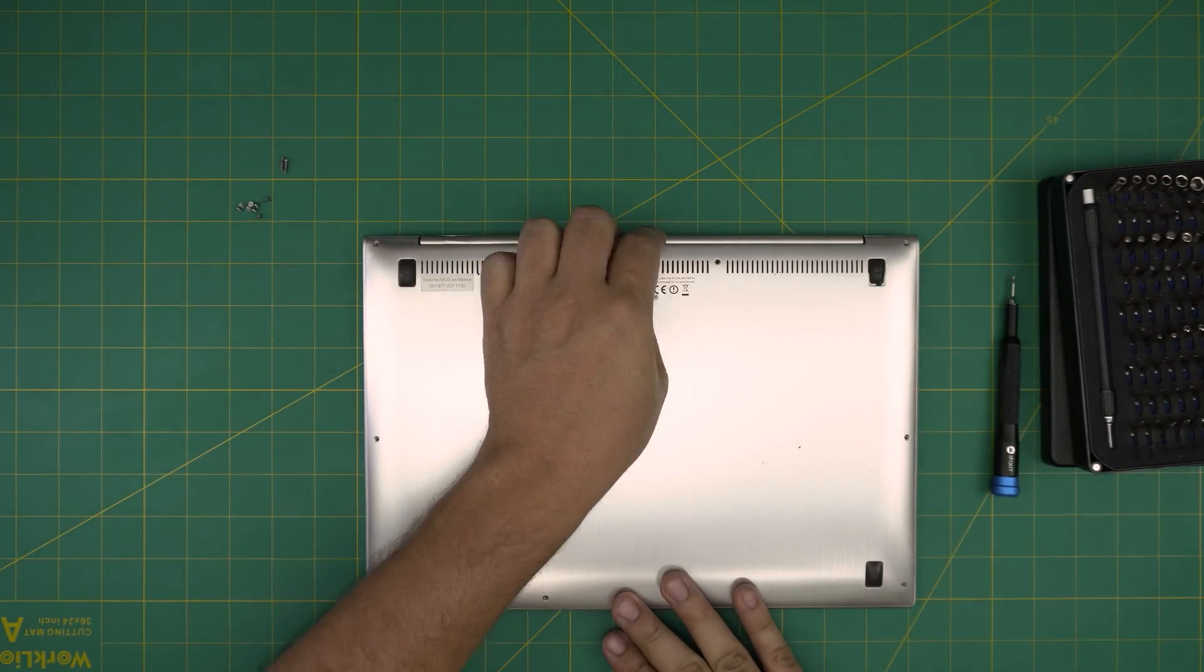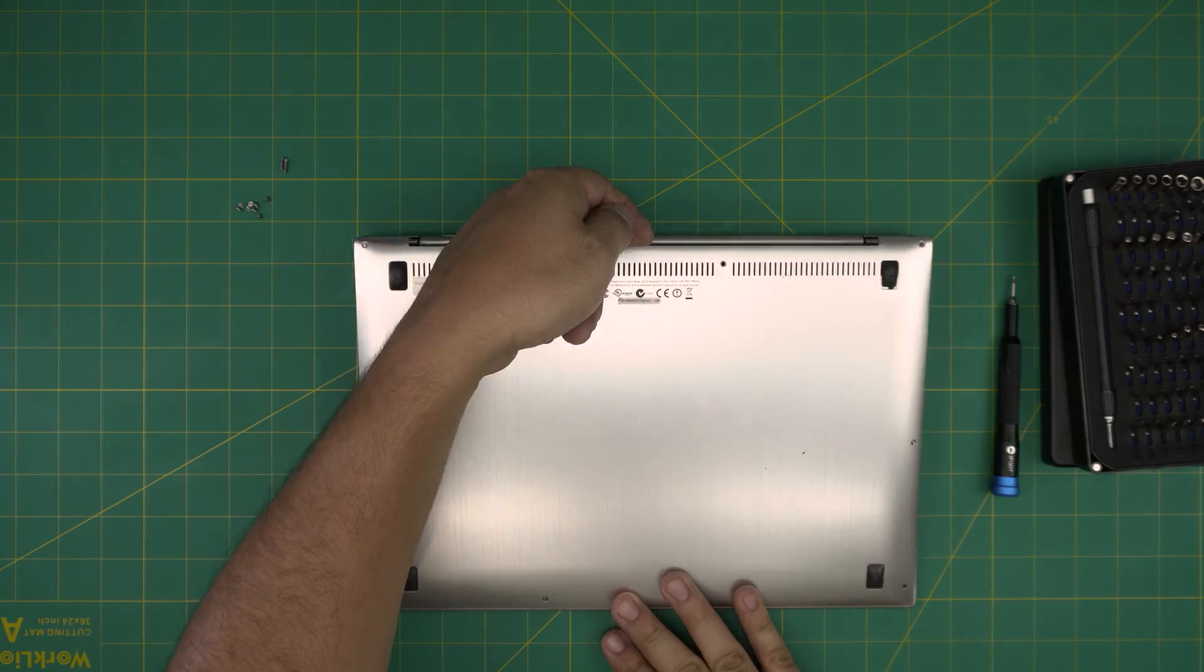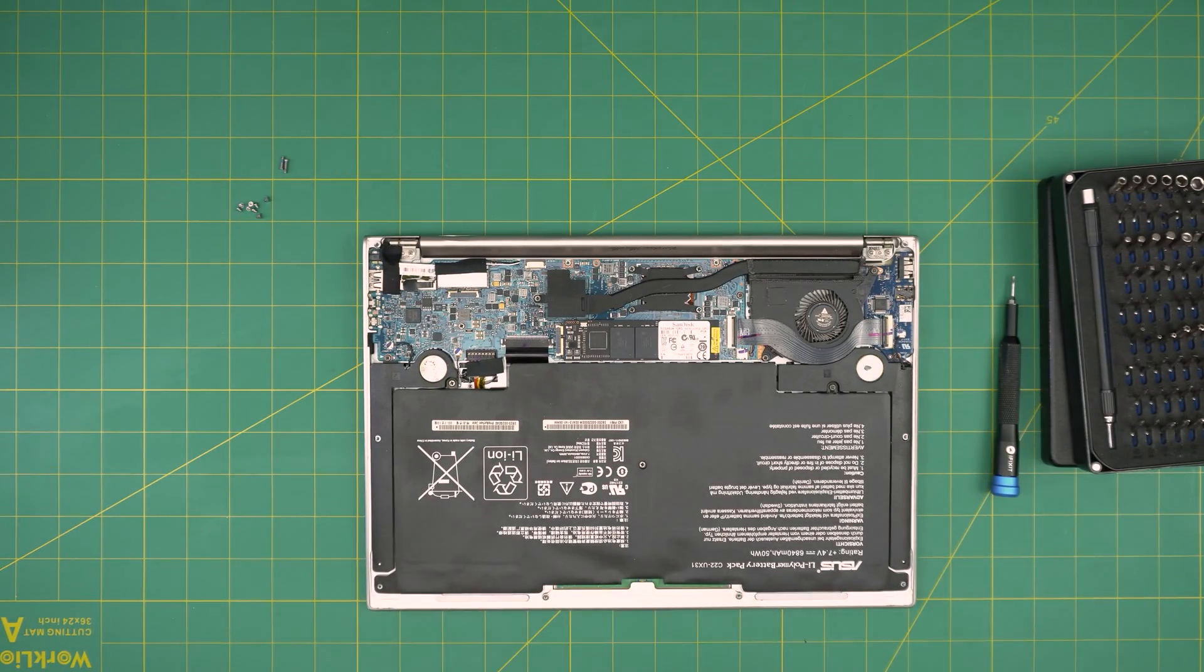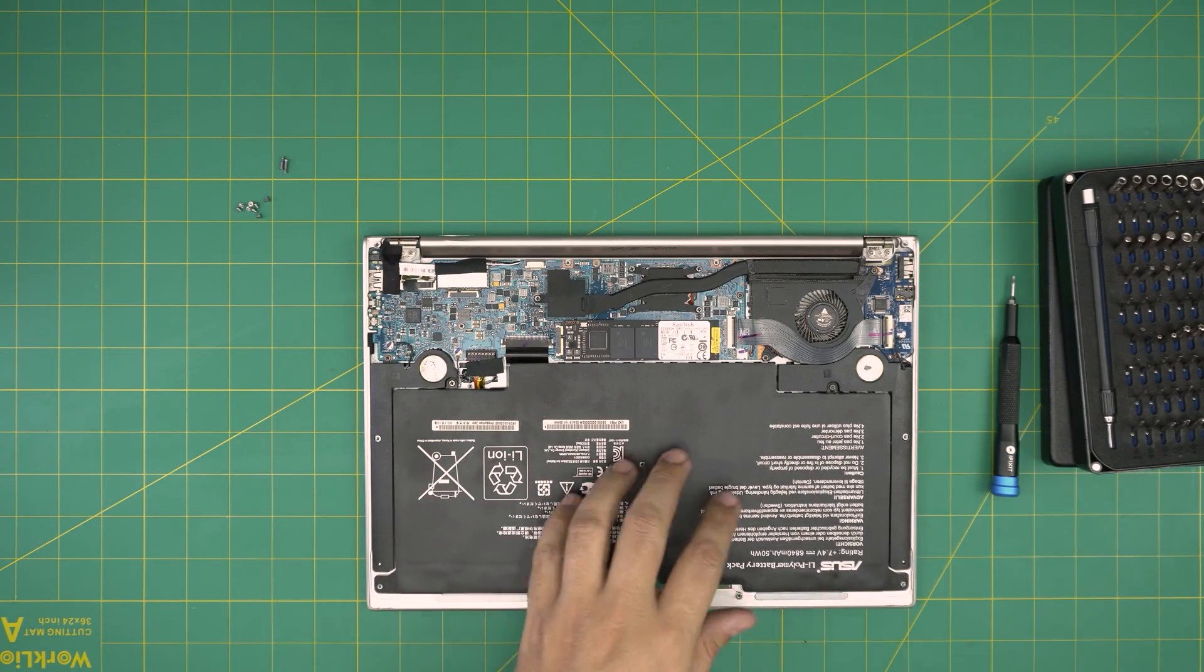Once we remove all the screws, you want to put your fingers at the back cover here and bring it upward.